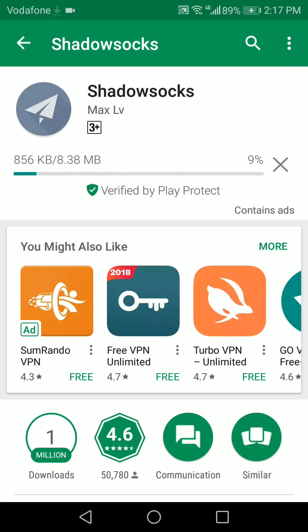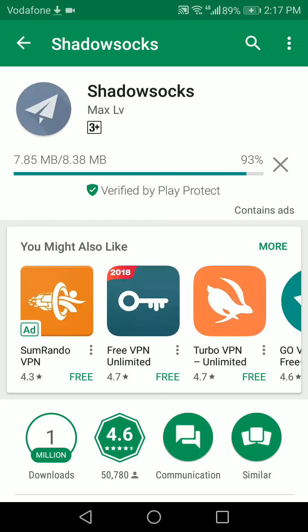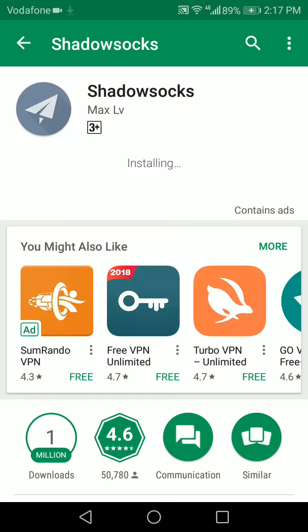Just give it time to download. Once it's downloaded, it's going to install and then we're going to open it.